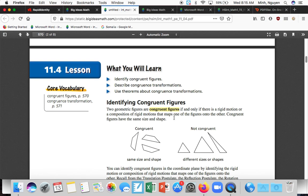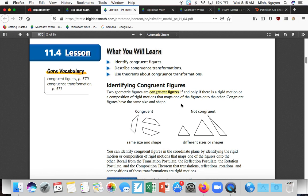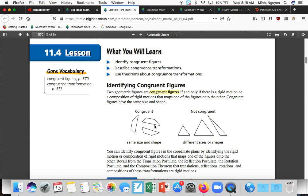Two geometric figures are congruent if and only if there is a rigid motion, so that is one movement, or a composition of rigid motions. Composition means we're putting things together, composing things. So the first one is there's one rigid motion, or more than one rigid motion that maps one of the figures onto the other. If we look here, we see this shape. You could consider that a rotation, or maybe there's a way we could reflect it. But these are all the same shape. They're just in different orientation. They're positioned differently, but the dimensions are the same, and everything else. Versus, these are not congruent. These have different sizes and shapes.